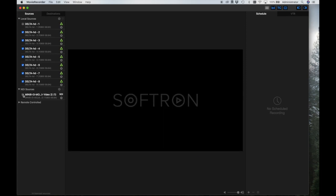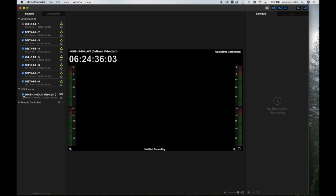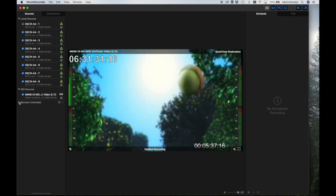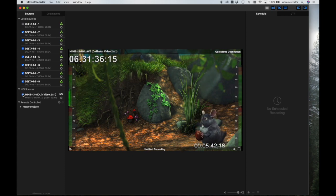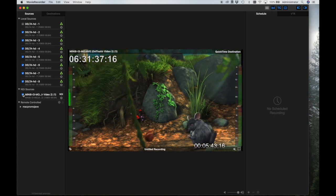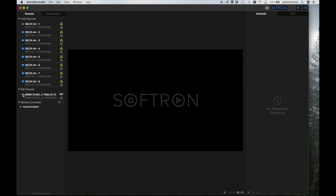NDI sources are sources using NewTek's NDI video over IP protocol. Remote controlled sources are those generated on other Mover Recorder applications running on other computers. This allows you to control multiple applications from just one computer.